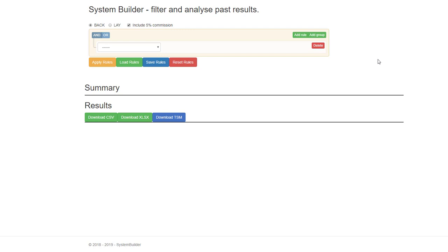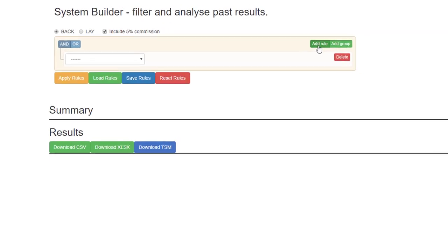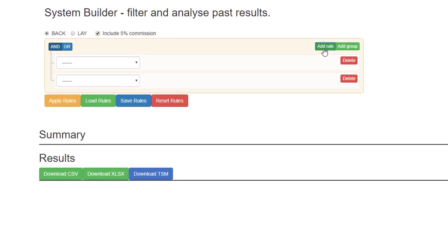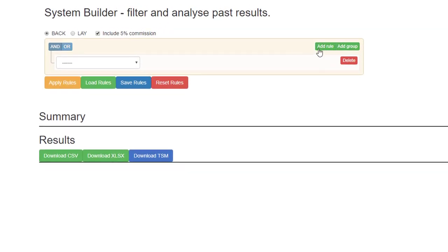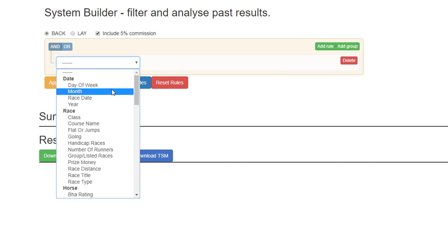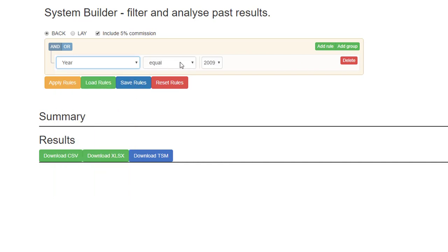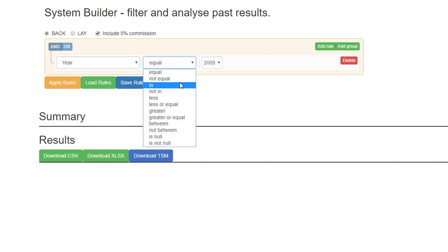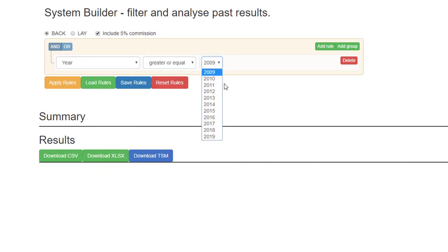This video is regarding the and or buttons on the Inform Racing System Builder. Generally, or most of the time, you will add a rule. So usually it's best to start with a date range, year greater or equal.